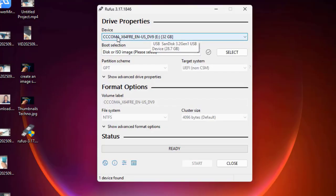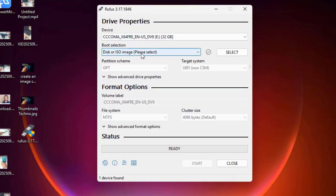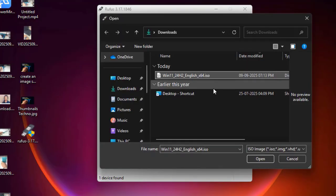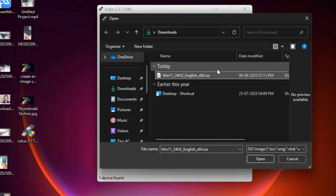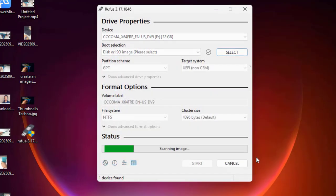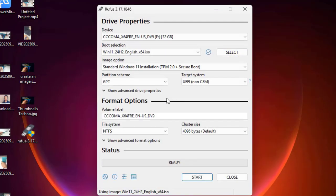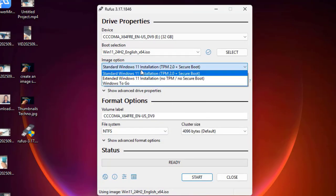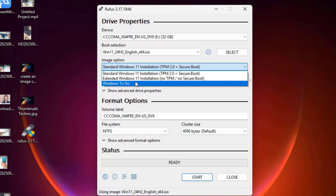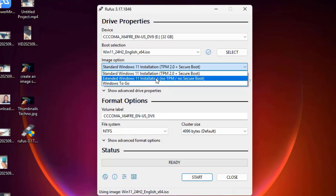Attach the pen drive and open Rufus. In the device section, select your pen drive — be careful not to select any other drive. Click 'Select' for the ISO and choose the Windows 11 ISO file you downloaded. Now, the main thing: in Image Options, expand it and select 'Extended Windows 11 Installation (no TPM, no Secure Boot)'. This is a must.